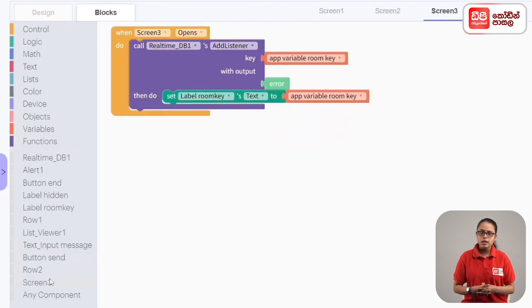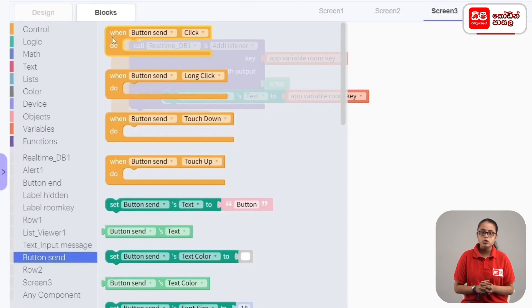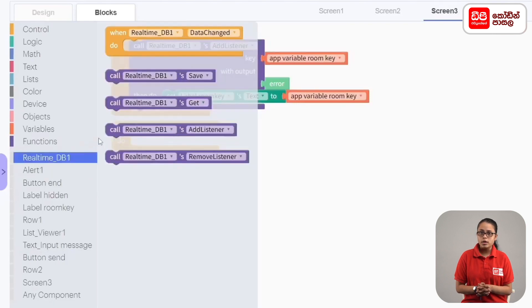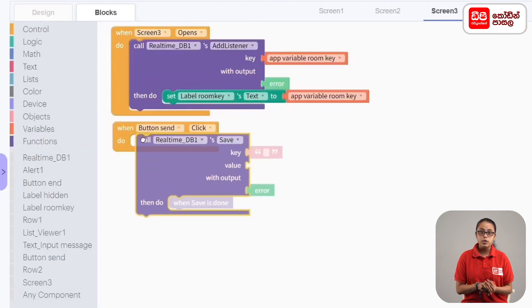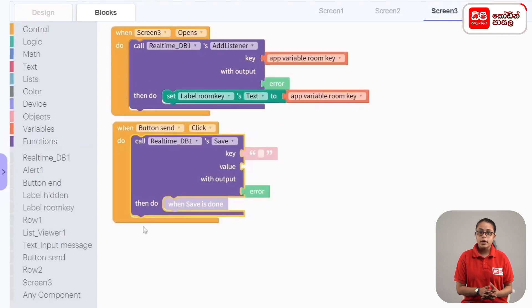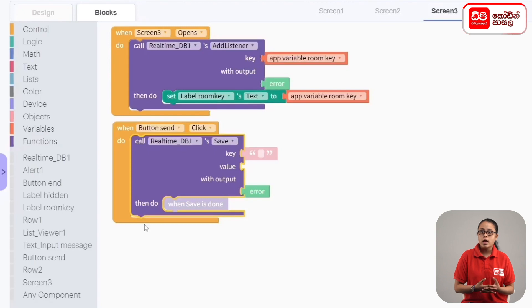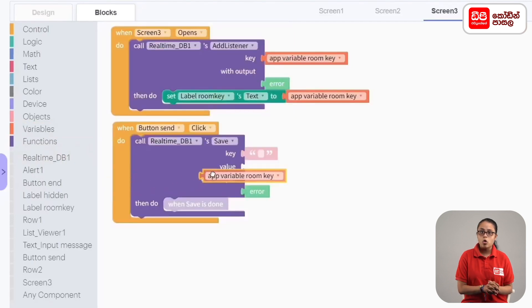If you click the send button, you can drag the button to send. When you click the button to send, you drag the button to send click code block. If you click the real-time DB1, call real-time DB1's save code block. You can save the message to real-time DB1's database. If you want to save the database, you can drag the message to send. We have the app variable room key to the code block.